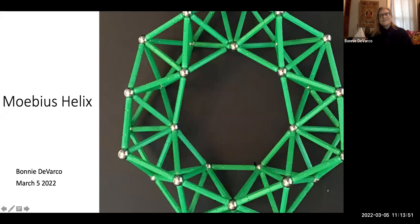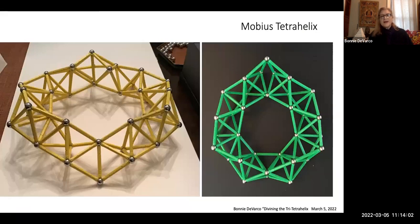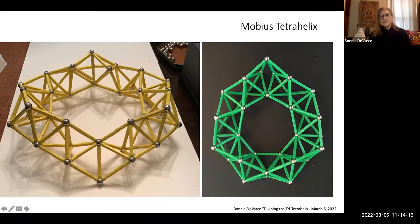I tried to pull these things together. So this tetrahelix — I tried to pull it into a Mobius structure. Joe Clinton has done some work showing the rings of a tetrahelix that has curvature. I did this on a higher frequency. The one on the right is — again — the octahelix on the inside, the red tetrahelix on the outside.